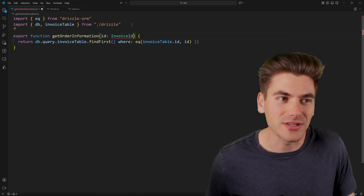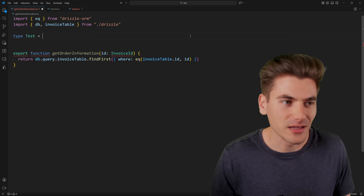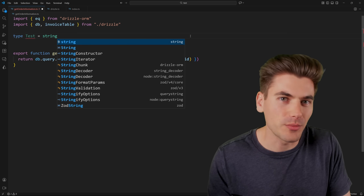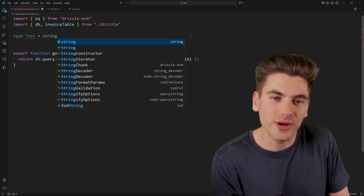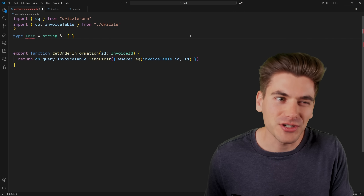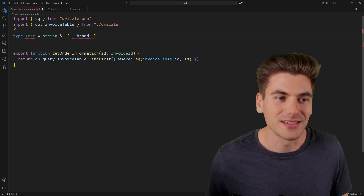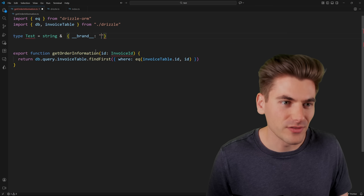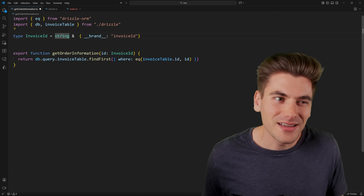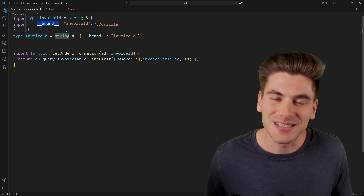Creating these branded types is actually quite easy. All we need to do is take a type — we'll call it test type — which is a string. That's the normal underlying type. Whatever your normal type is — string, number, some custom object — use that as your first type, then add an ampersand and combine it with an object. This object specifically needs to have a symbol as its key. You can also do double-underscore brand like this. For example, the brand of this could just be invoice ID. We then call this type invoice ID. What we're saying is that invoice ID is a string, and it also includes an object that has this specific brand property on it.